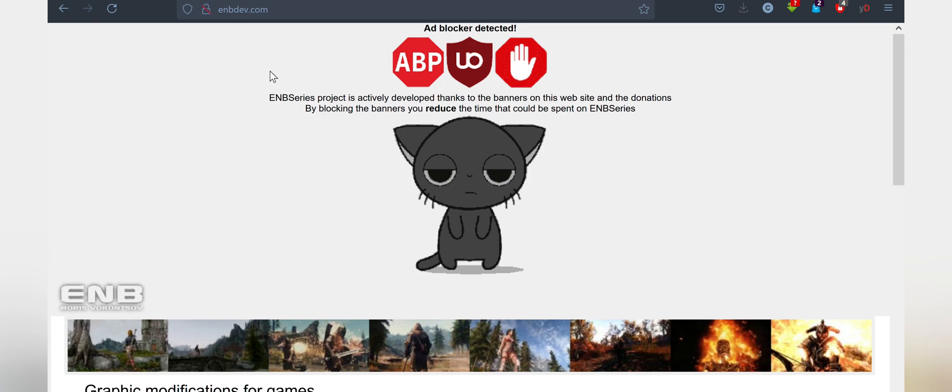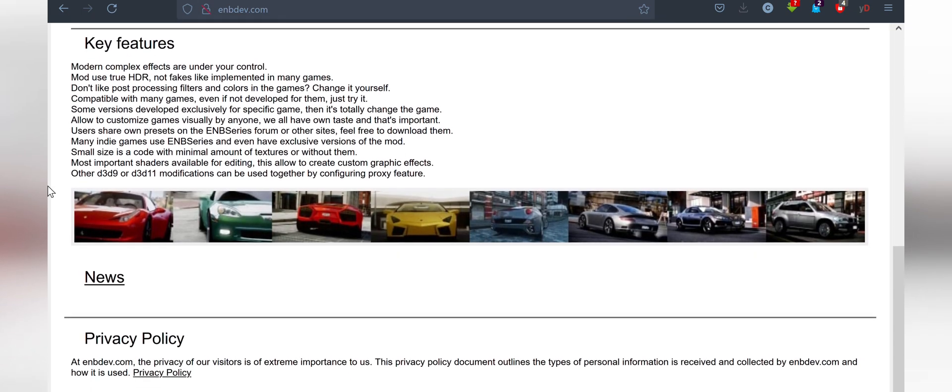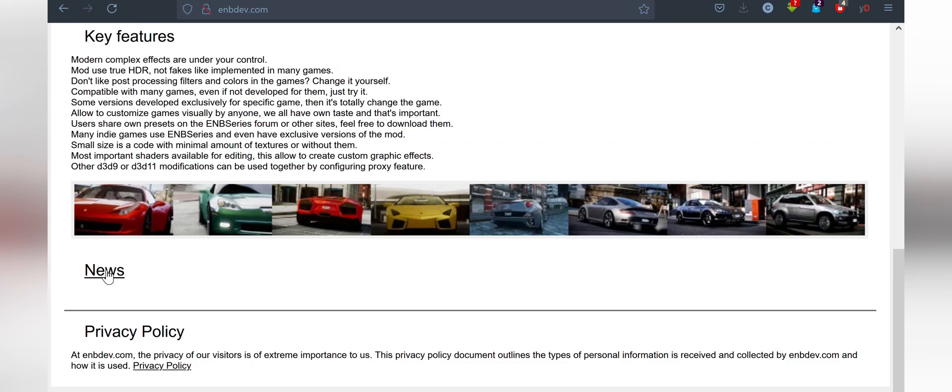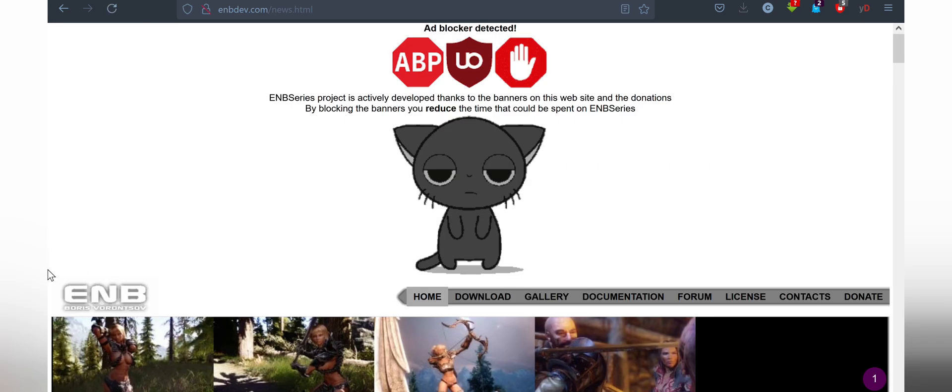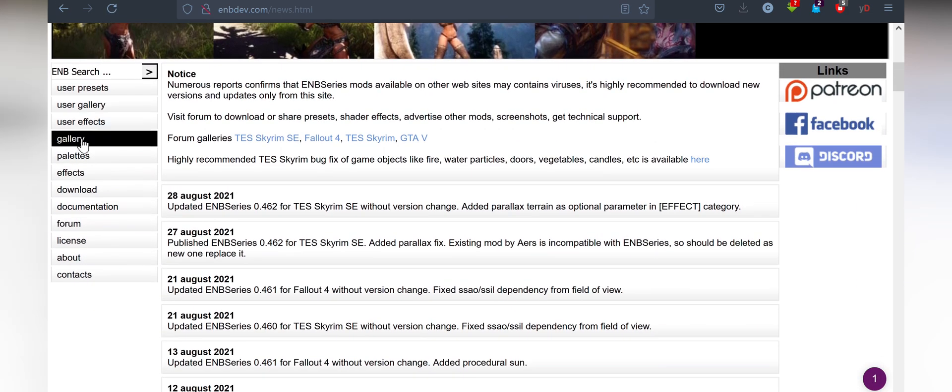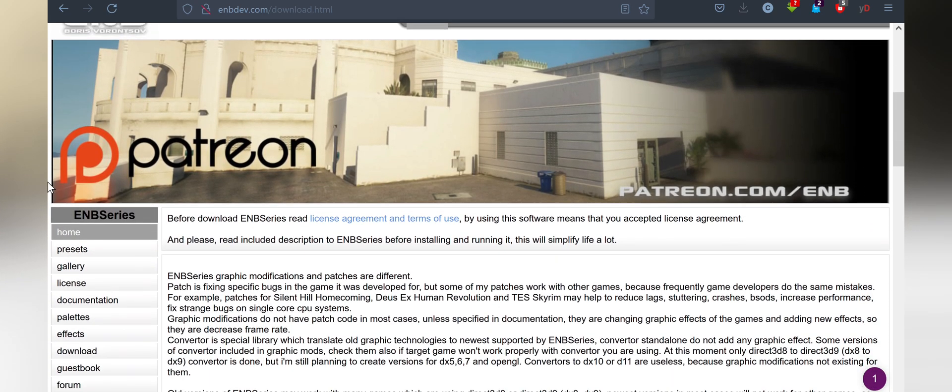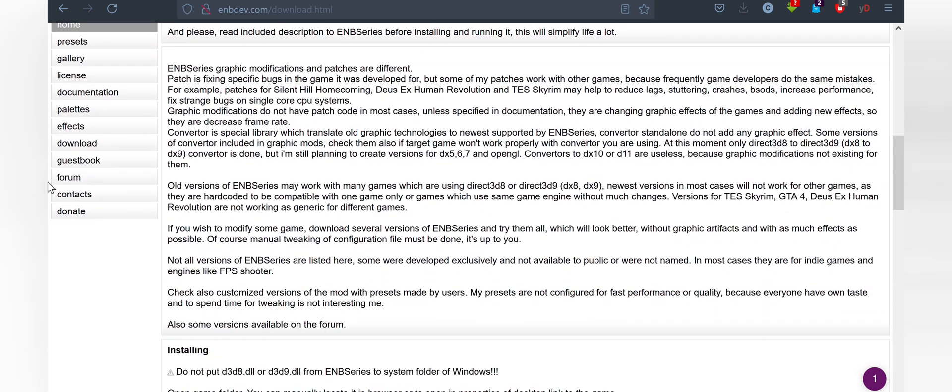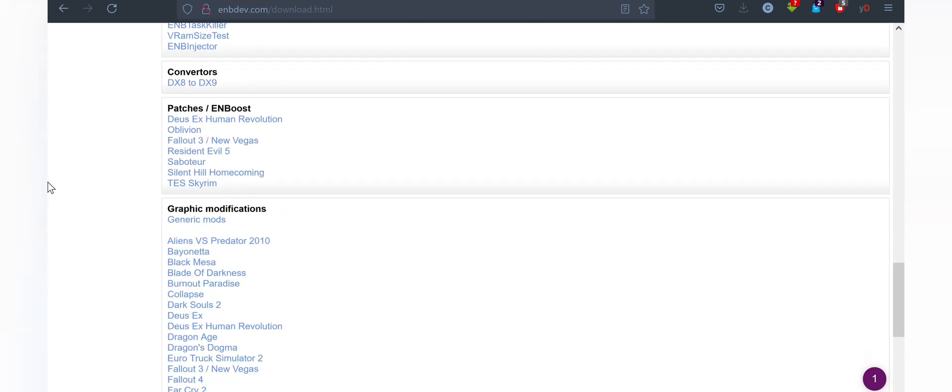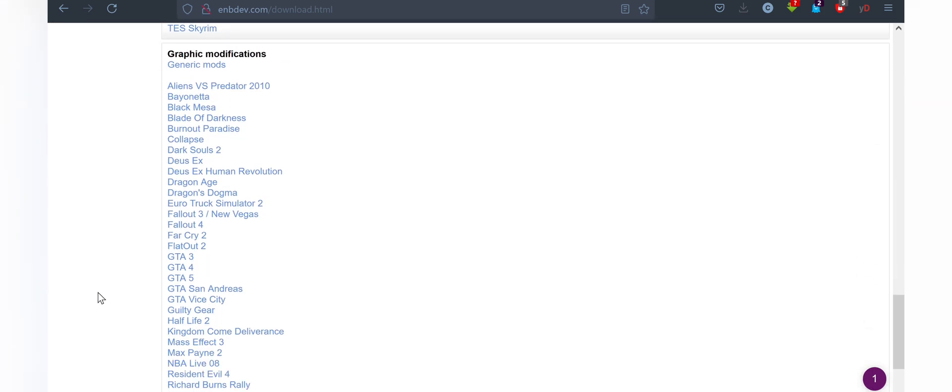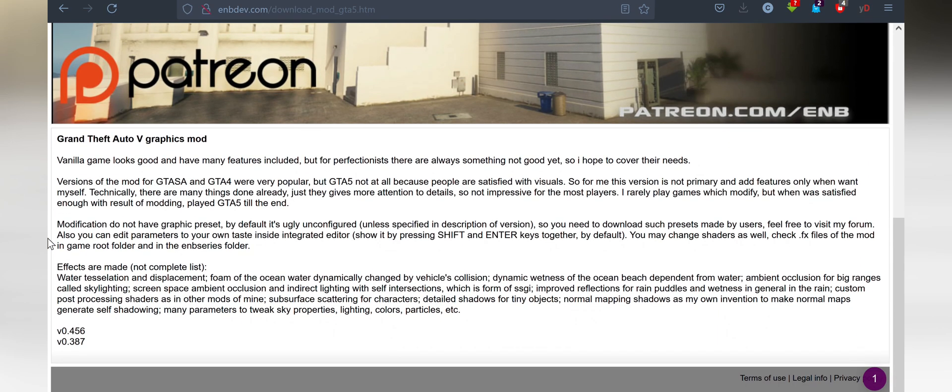The two software you need are Reshade and EMB. We must start with EMB. Here is how to do it. Head to the EMB webpage, find GTA 5 download, download and download the latest one.